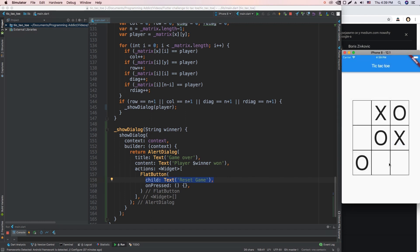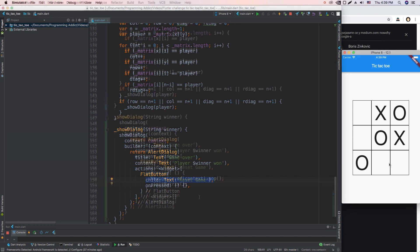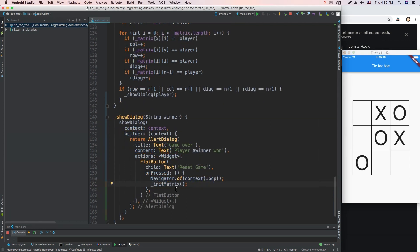Now we're going to implement our OnPressed method, and it's going to remove the alert dialog and reset the whole game. Okay, now I've implemented this OnPressed method and it just removes the dialog from the navigator stack, and it initializes the matrix again so it can be empty and we can play again.